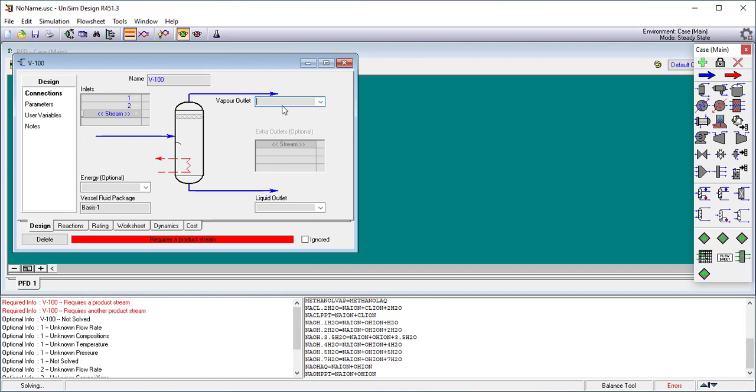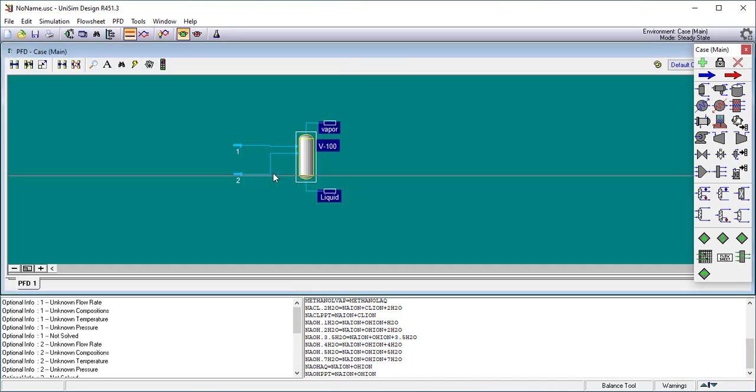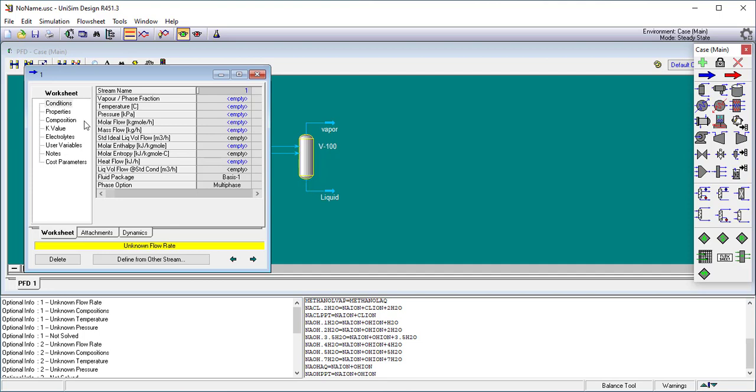Sometimes it's easier to go directly into the case. Stream 1 and stream 2. There will be a vapor outlet which I'm just going to call vapor and a liquid outlet which I'm just going to call liquid. We'll come back to the block in a second. The first stream is going to be a stream that is just sodium chloride and water.